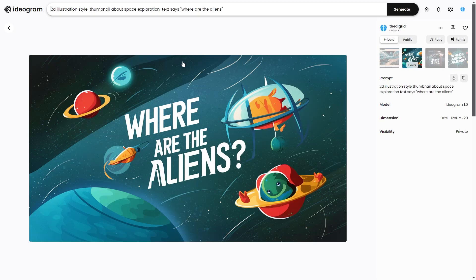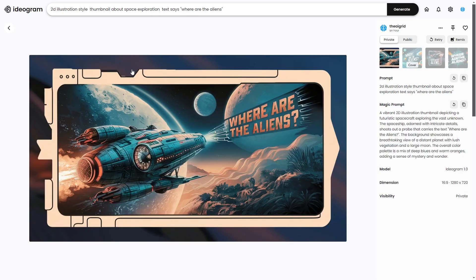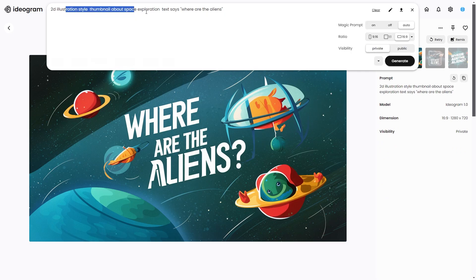This is a quick tutorial on how you can make thumbnails with Ideogram AI — something I use on various different channels. I just wanted to show you guys how you can do this because it's really effective in different styles. So this is an example thumbnail I've just made: a 2D illustration style thumbnail about space exploration that says 'Where are the aliens.'